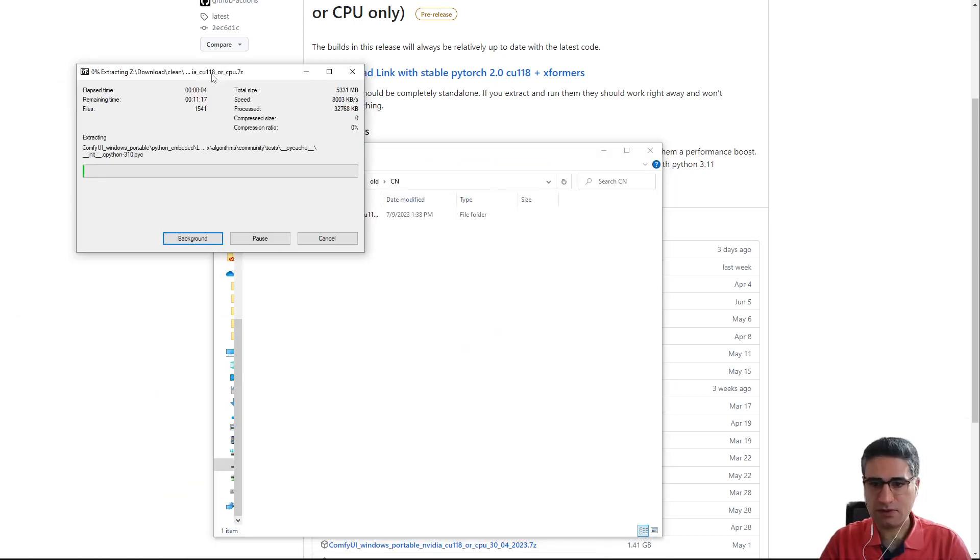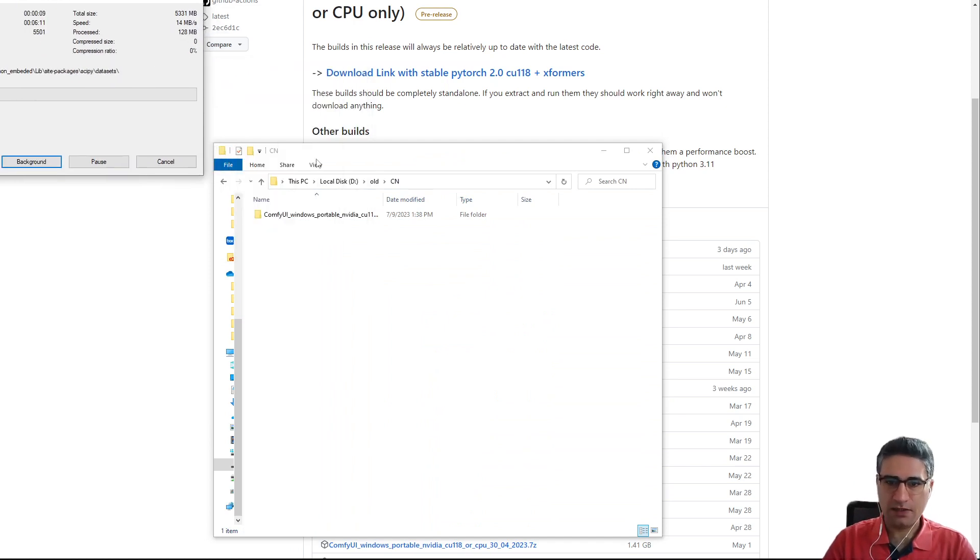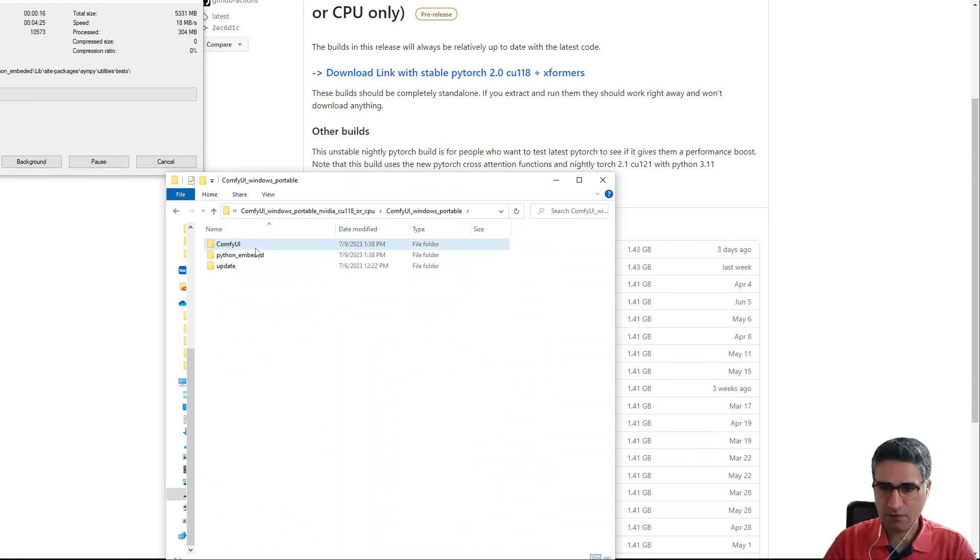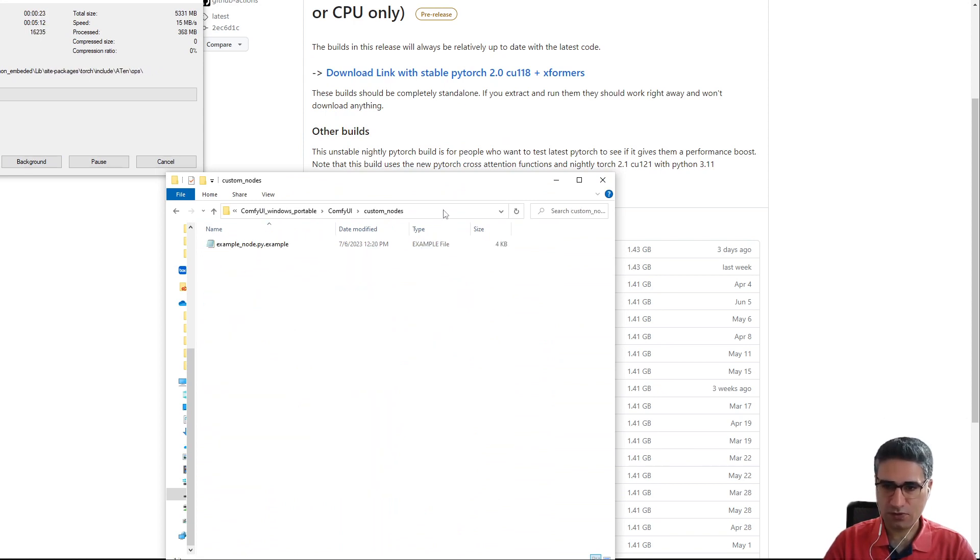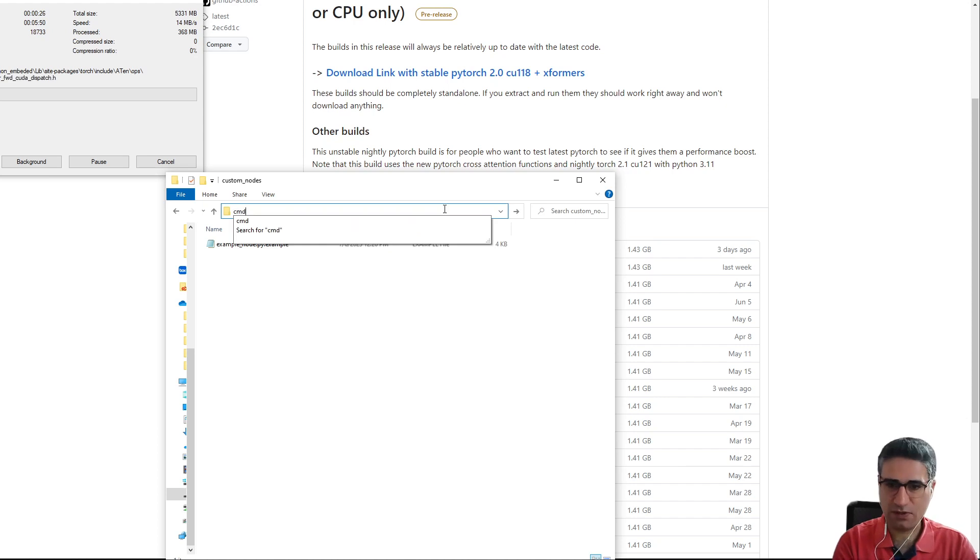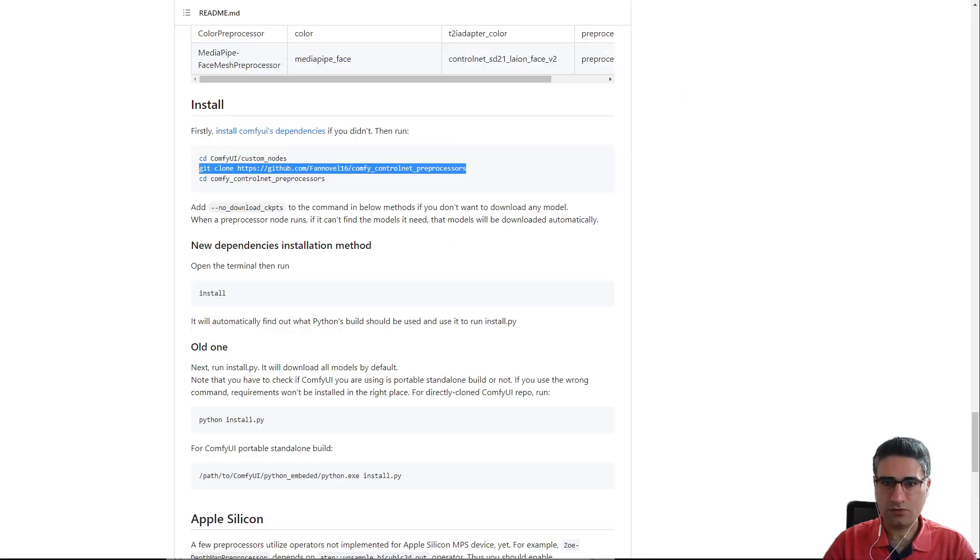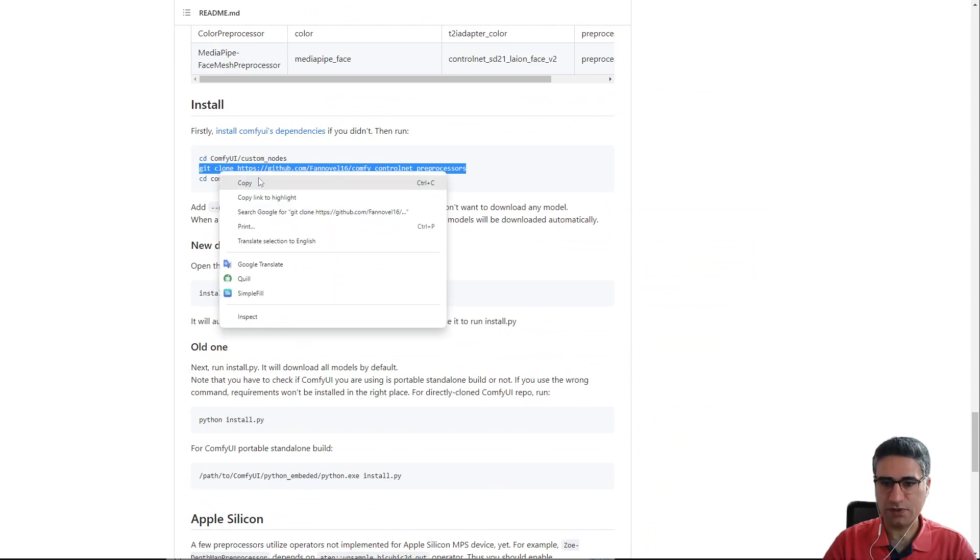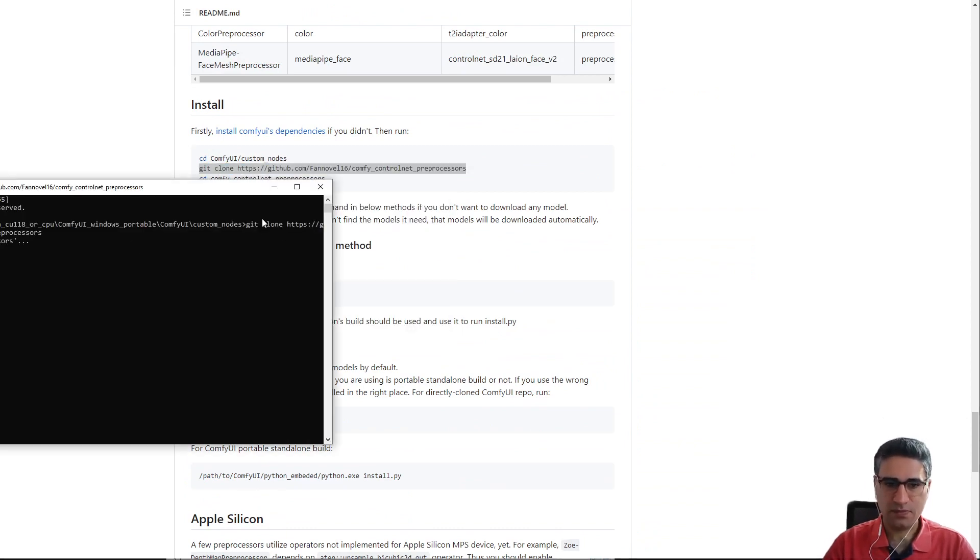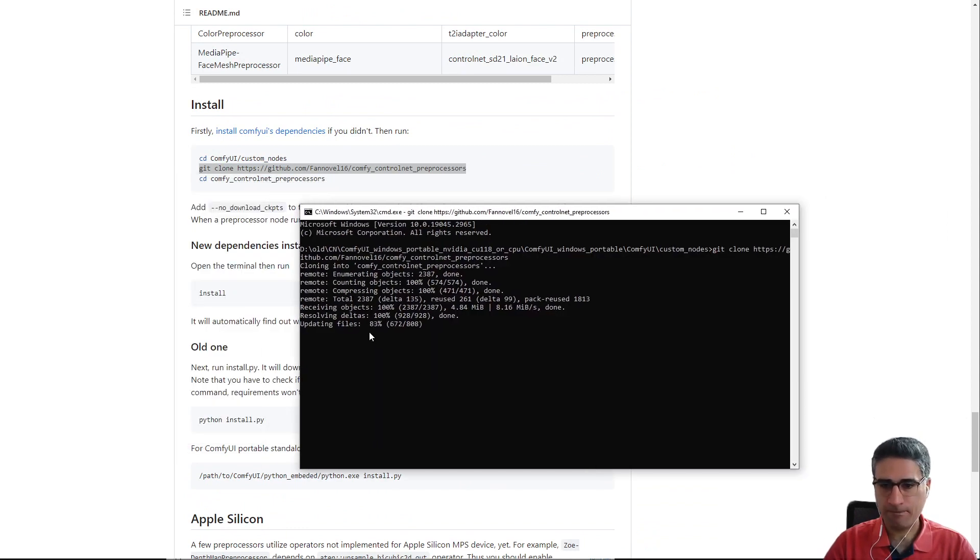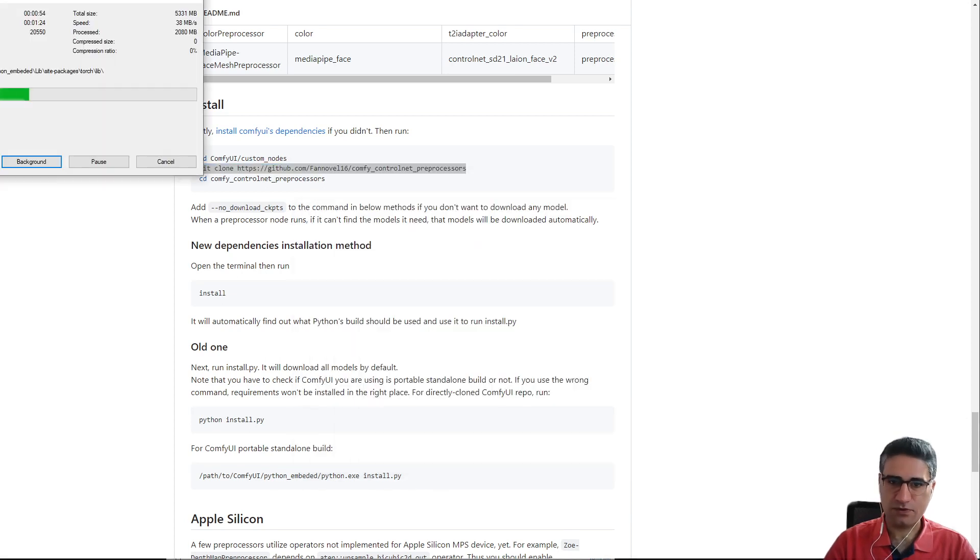Okay, the extraction is started. After that I want to try to install the ControlNet on the new version. We have to go to the ComfyUI folder and then go to the custom node. Here you should write CMD. Okay, and go to the ControlNet GitHub page and copy this code and paste it here. It will download the necessary files from the GitHub into your folder.